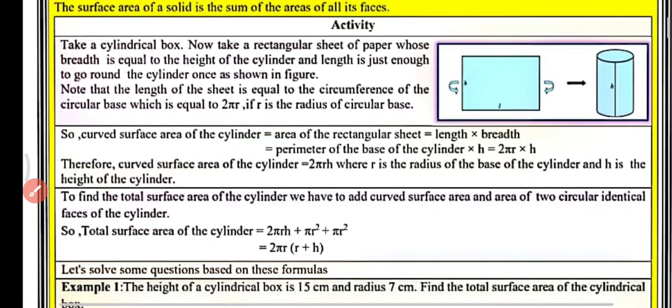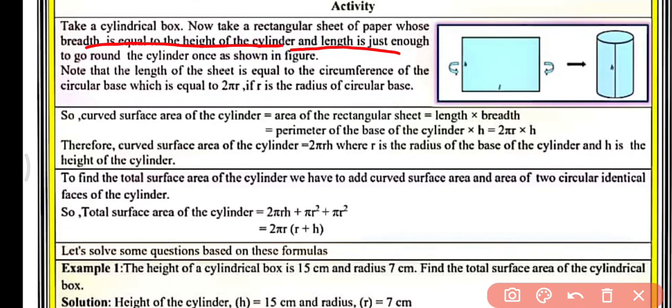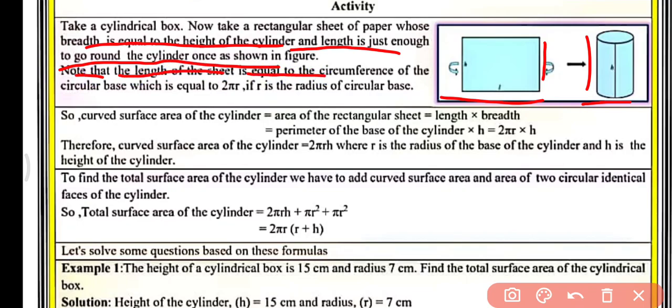For an activity, take a cylindrical box and a rectangular sheet of paper whose breadth is equal to the height of the cylinder, and whose length is just enough to go around the cylinder once. Note that the length of the sheet equals the circumference of the base, that is the perimeter of the circular base, which equals 2πr, where r is the radius of the circular base.